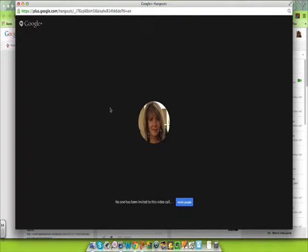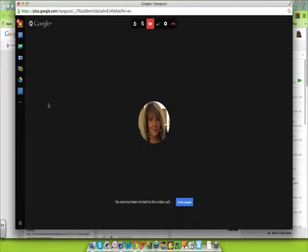In this Google Hangout, we're going to explore Symphonical. To see the tab on the side that has all of your apps, move your mouse to the left, and it should pop up.